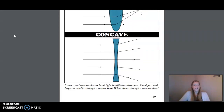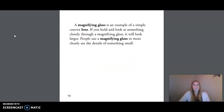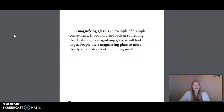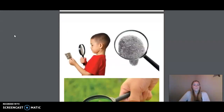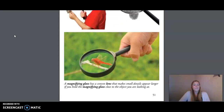Concave and convex lenses bend light in different directions. A magnifying glass is an example of a simple convex lens. If you hold and look at something closely through a magnifying glass, it will look larger. People use a magnifying glass to more clearly see the details of something small. A magnifying glass has a convex lens that makes small details appear larger if you hold it close to the object you are looking at.